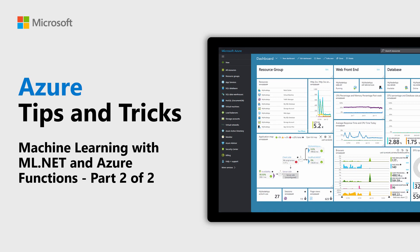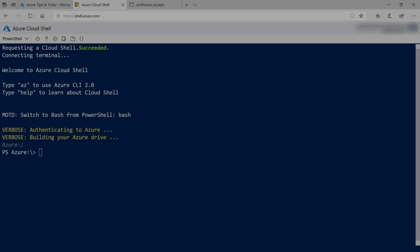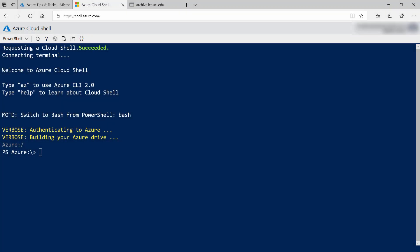Learn how to do serverless machine learning with ML.NET and Azure functions in this episode of Azure Tips and Tricks. Here we are in the Azure Cloud Shell. From here, we'll create an Azure function that will run a machine learning algorithm with ML.NET to predict flower types.